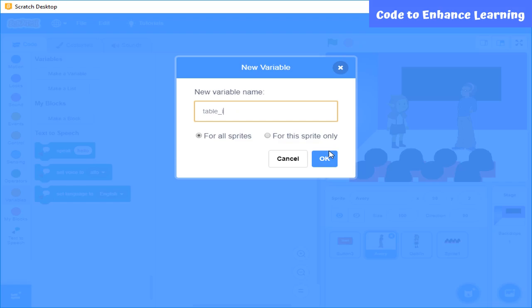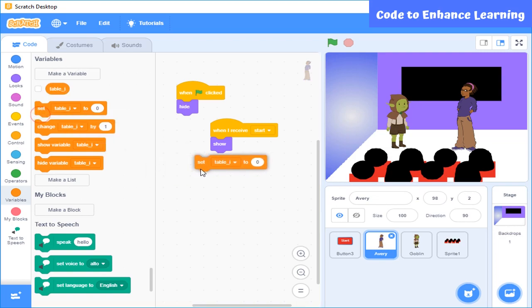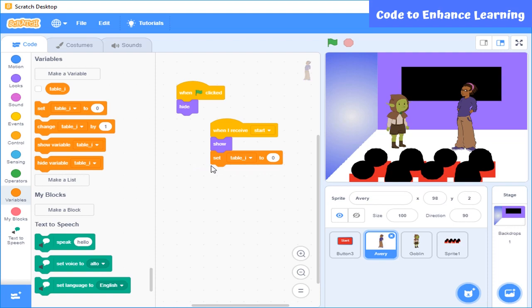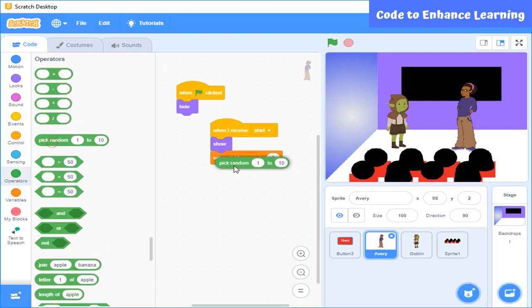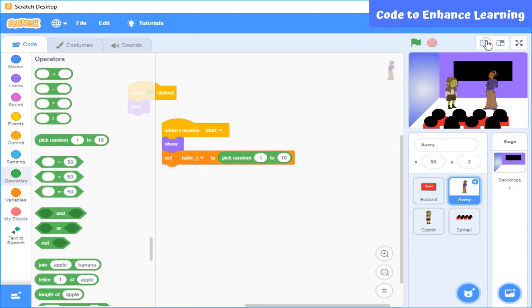So I have created a variable table i. Now this variable is going to store values in it. So now I will select this block. As I want the teacher to ask the student to recite any table randomly, I will use the pick random block and set its value from 1 to 12.